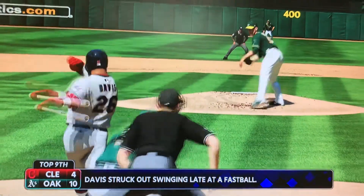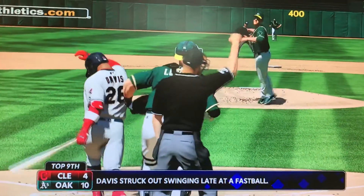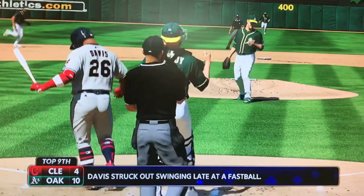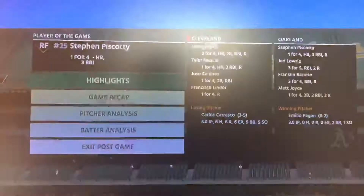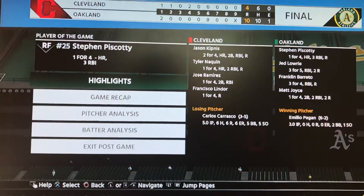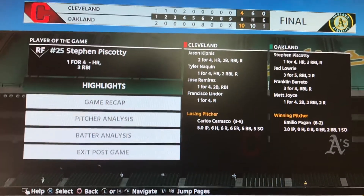Ryan Butcher finishes off Rod J. Davis and the A's avoid the sweep and the winless homestand to take this one from the AL Central leaders, 10-4.